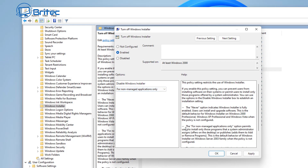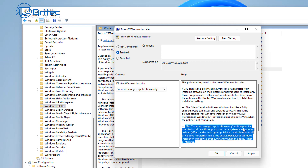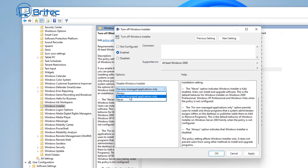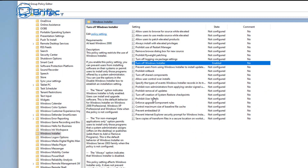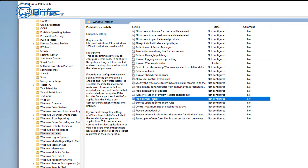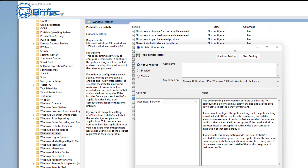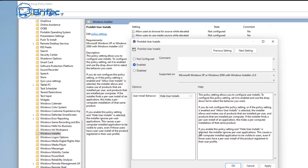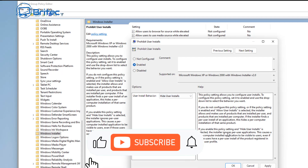I'll quickly apply this policy and it will stop people from installing software. We also have 'Prohibit User Installs' — you can enable this feature as well. Under user install behavior you can see 'Hide user installs' and options like that. There's quite a lot in here.